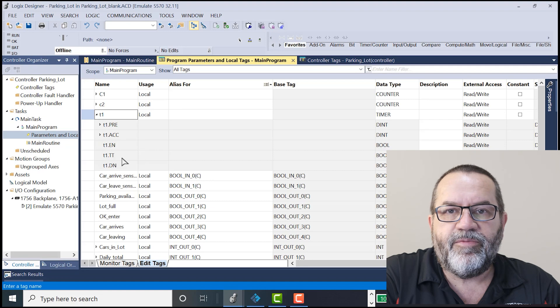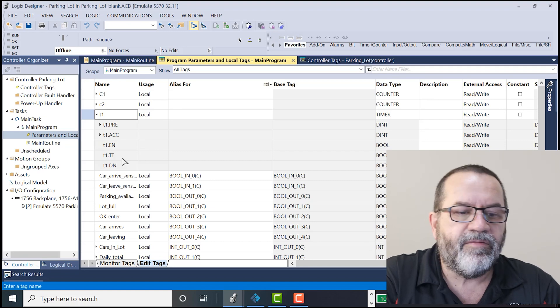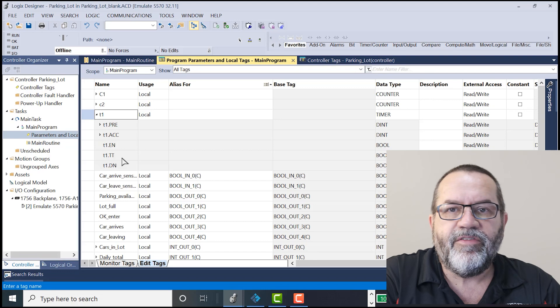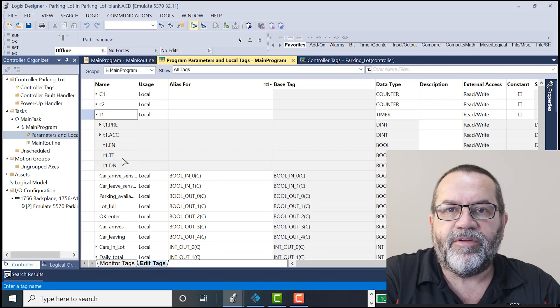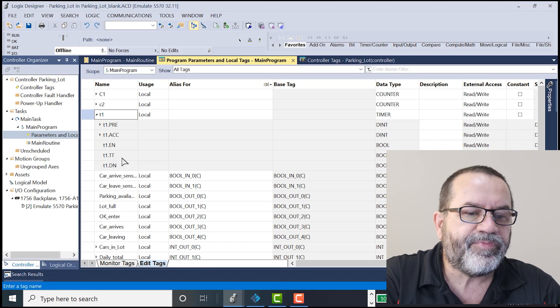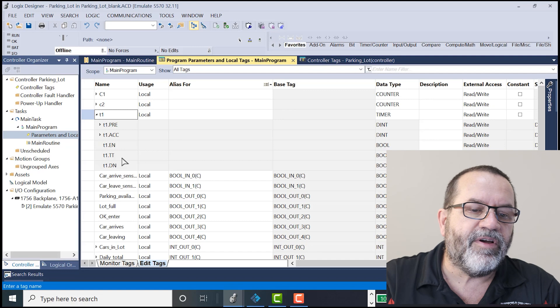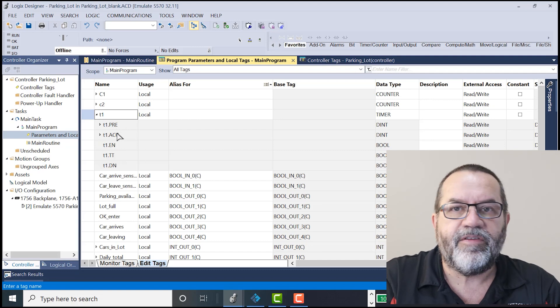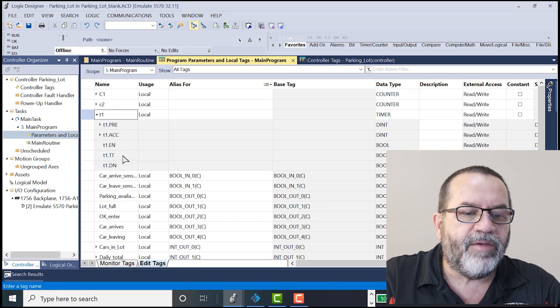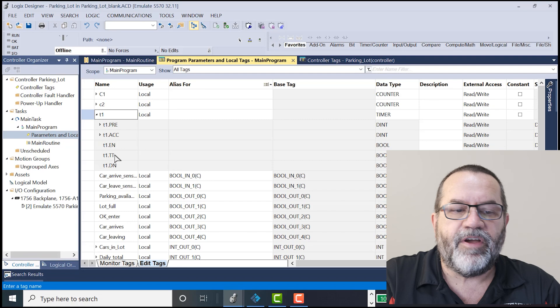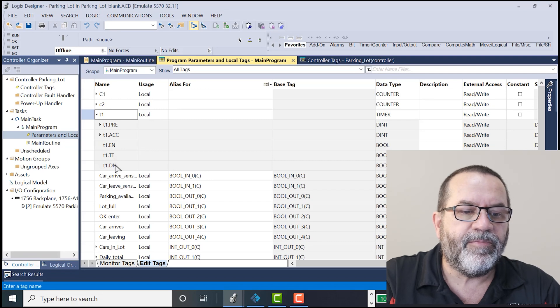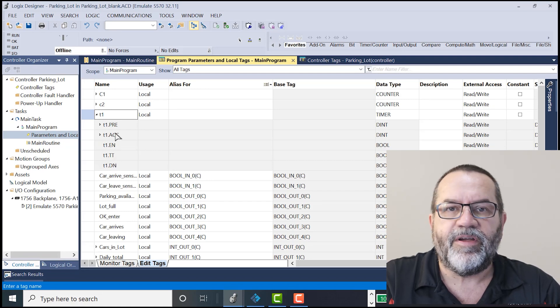With Booleans, we store whether it's hot or not hot, on or off. With integers, we store a number, a whole number. With timers, we've got a few things. We've got a preset, accumulated, enable, timer timing, and the done bit. So we've got a few different things with timers.